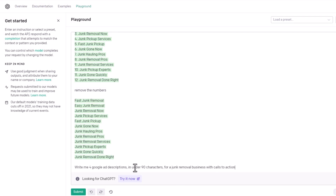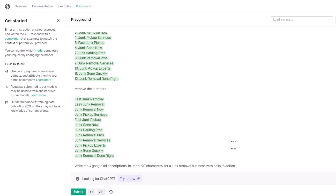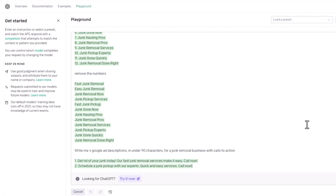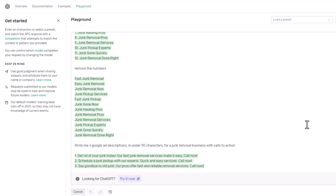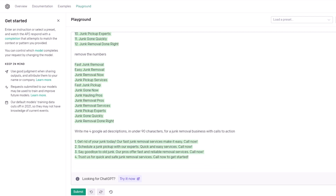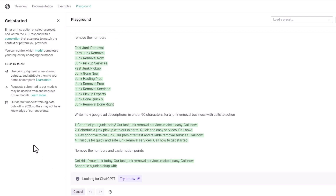Now let's take it one step further. Write me four Google ad descriptions in under 90 characters for a junk removal business with calls to action, and hit submit. Check it out — Get Rid Of Your Junk Today, Our Fast Junk Removal Services Make It Easy, Call Now. There's your call to action. These are awesome, but Google does not like exclamation points in their ads. So all we have to do is say remove the numbers and exclamation points, and it puts periods in there instead.